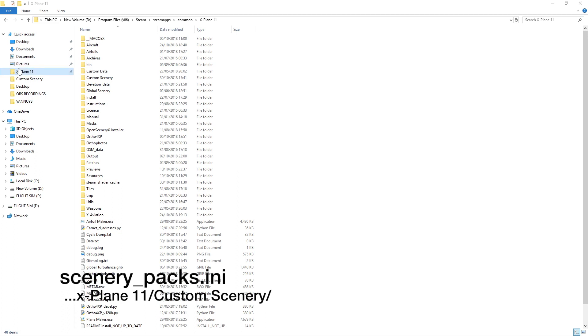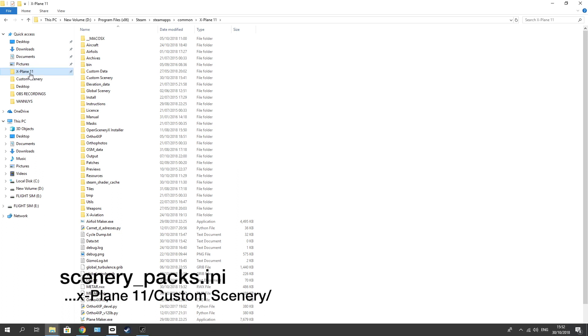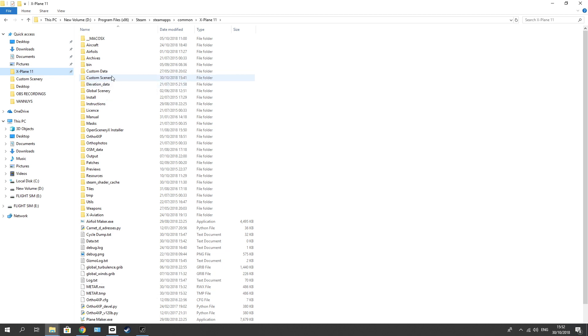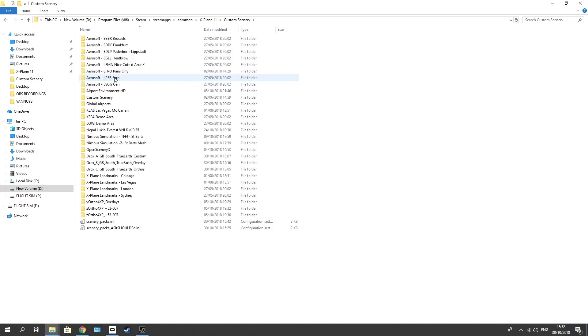So to change that, go to your X-Plane 11 folder, as you can see there, go to custom scenery, and go all the way down to the bottom to the scenery_packs.INI file. That's your culprit.